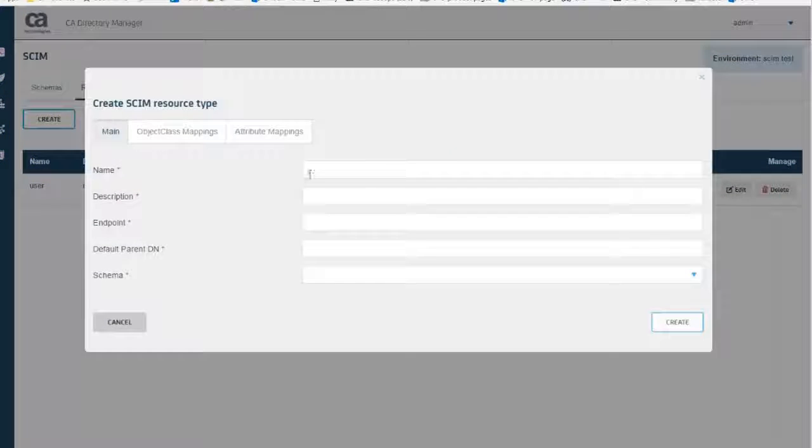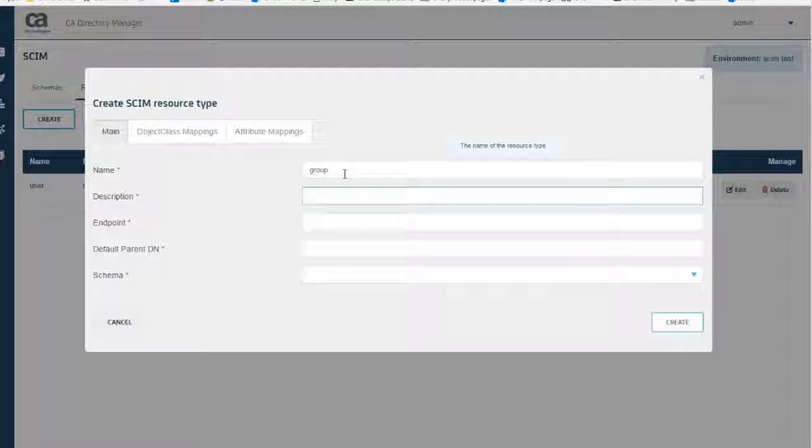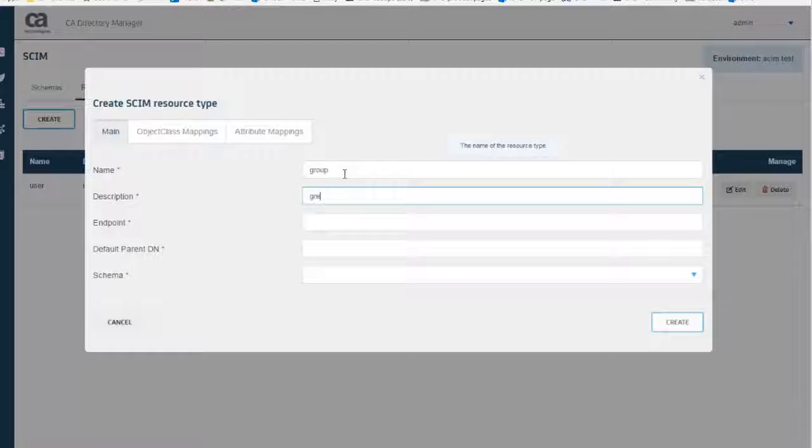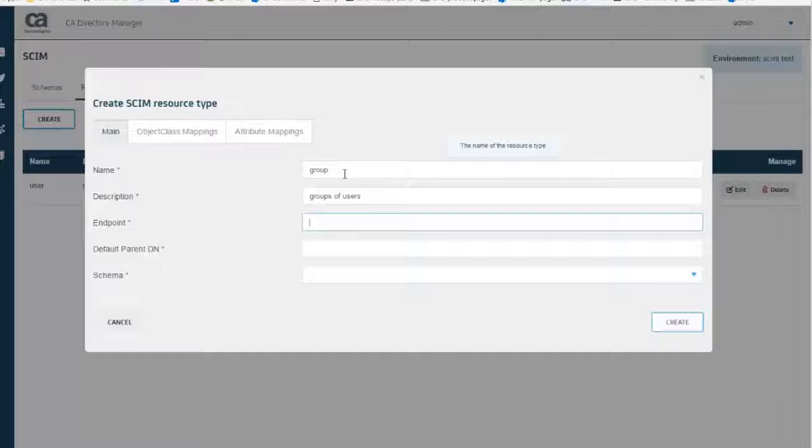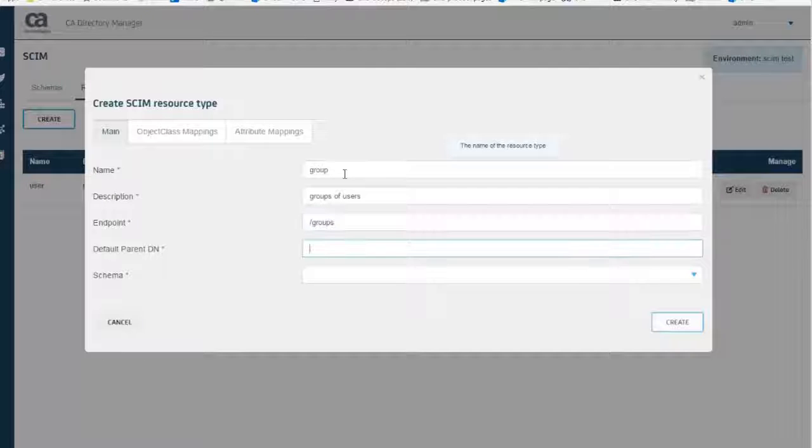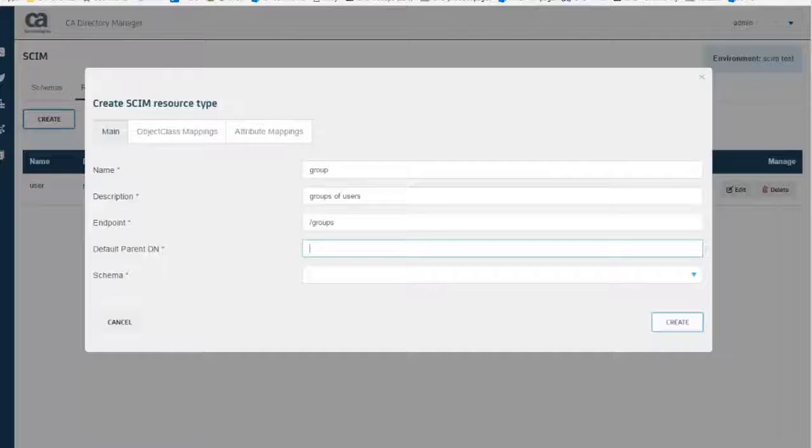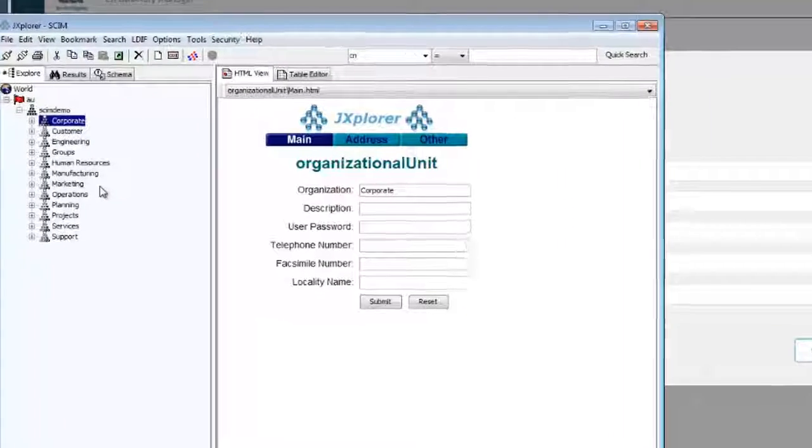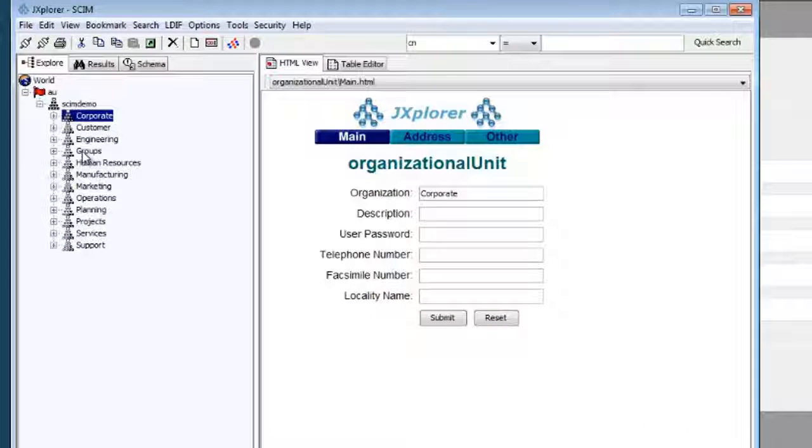And we can create the group resource very similarly. Add the name as group, description as groups of users, endpoint as slash groups. I am using the DN of the groups.